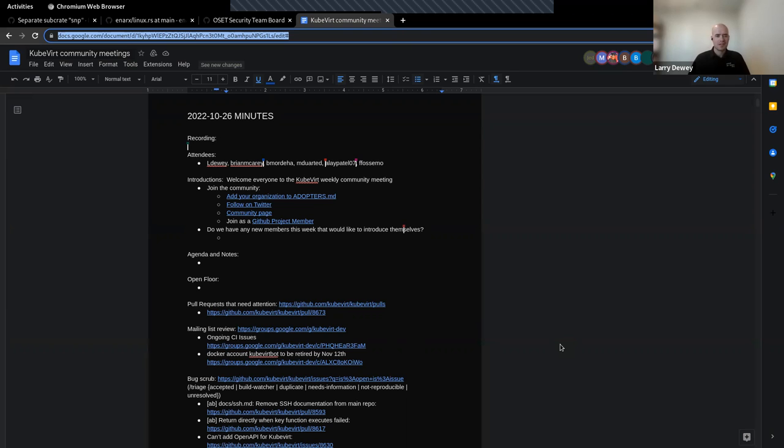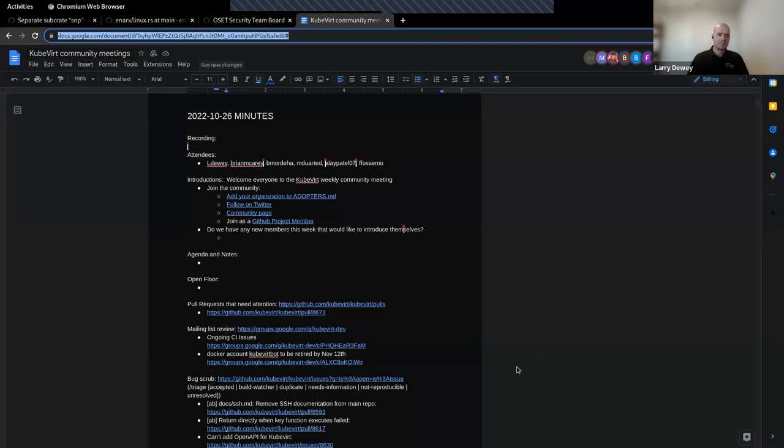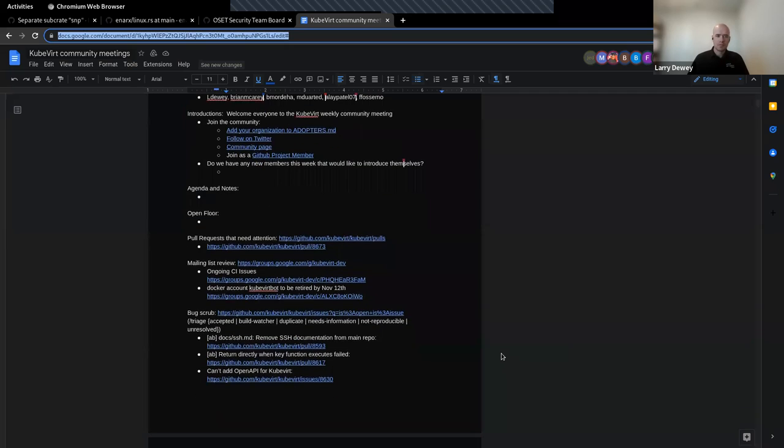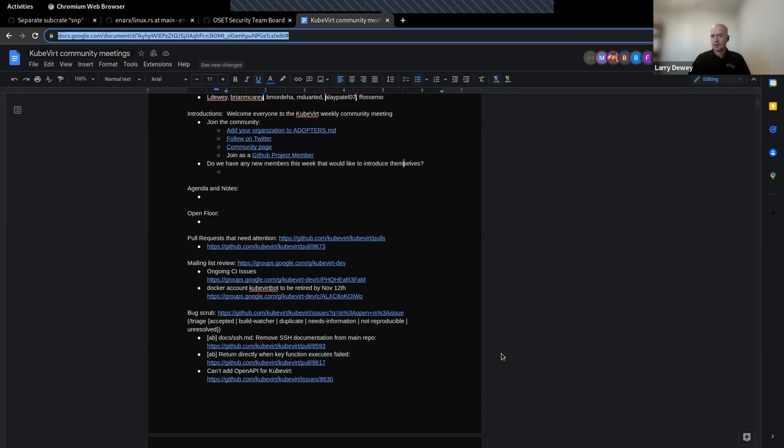But before we start jumping into the main agenda notes and open floor and stuff like that, I figured I would just see if there's anyone new in the meeting today and if they'd like to introduce themselves.